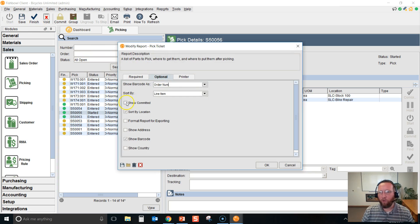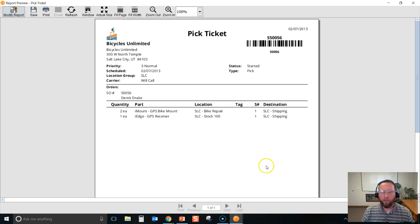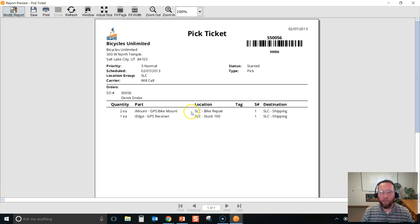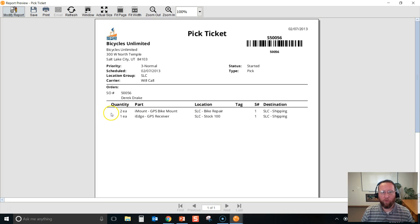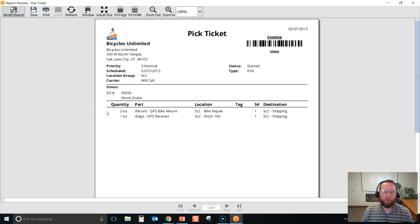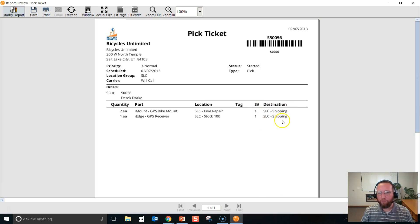Once we've printed out the pick ticket, hand the pick to your picker and he'll follow the instructions on the pick to go to this location, pick from that location, and he may add some more notes recording what lot number was picked if it's tracked by lot number, et cetera. May record the quantity that was picked and move the items to the shipping location to be packaged.